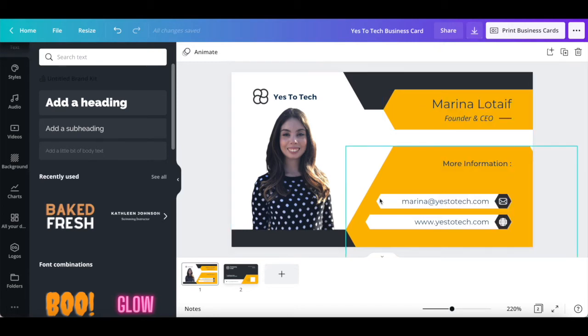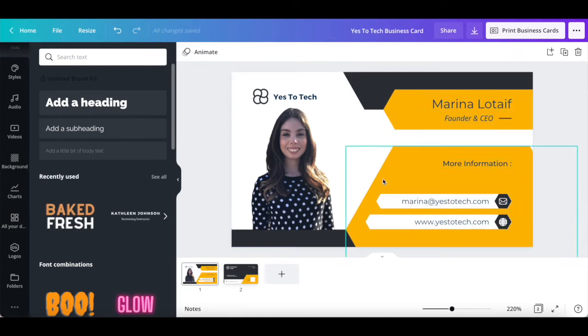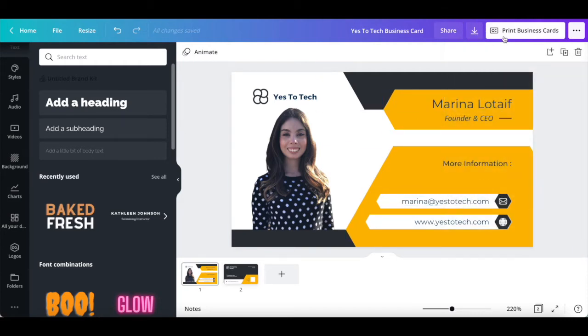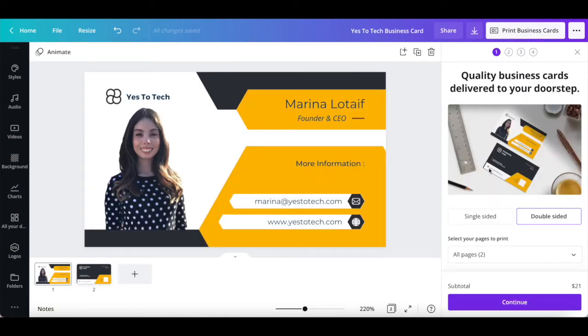If you wish to not only have a digital business card, but also a physical business card, you can do so directly within Canva. Instead of clicking on the downward pointing arrow, click on print business cards on the top right-hand side, and then follow the steps that appear on the screen.